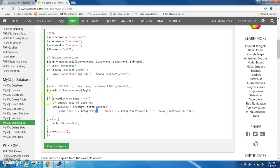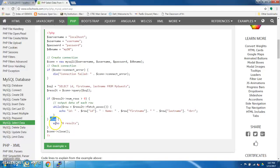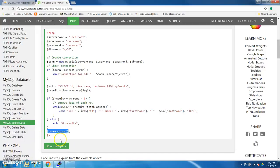Now if your results did not yield any rows or did not yield any results, it would follow the else command, echo zero results. Or you can change that to say whatever, no records found. And then it will close the connection and that's your script. Okay.